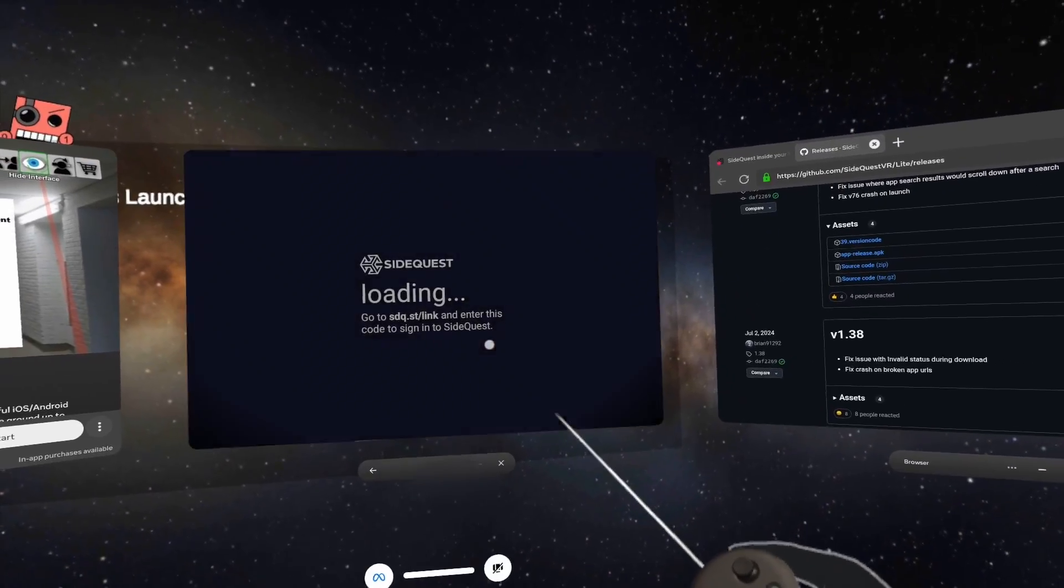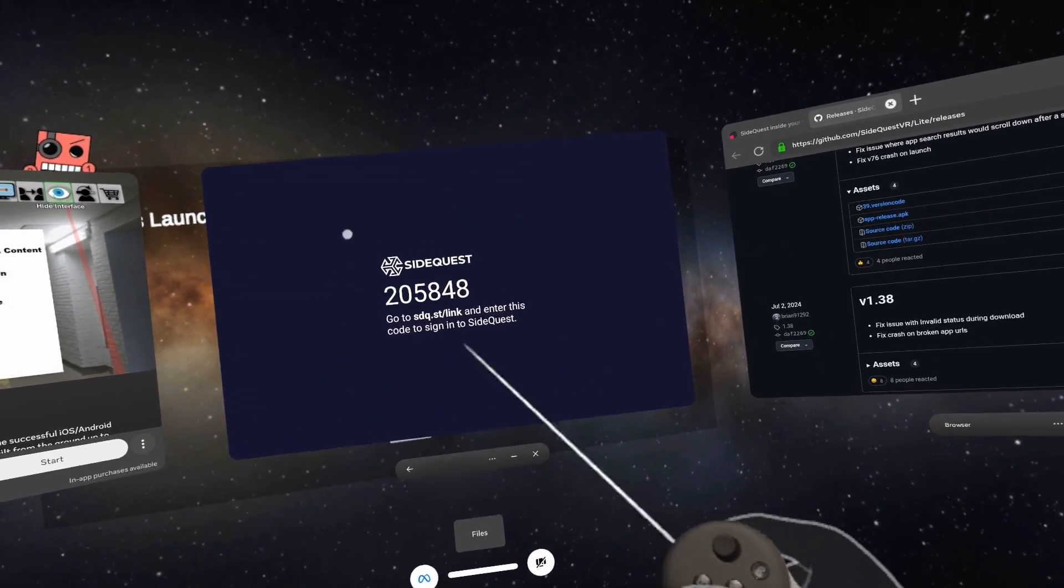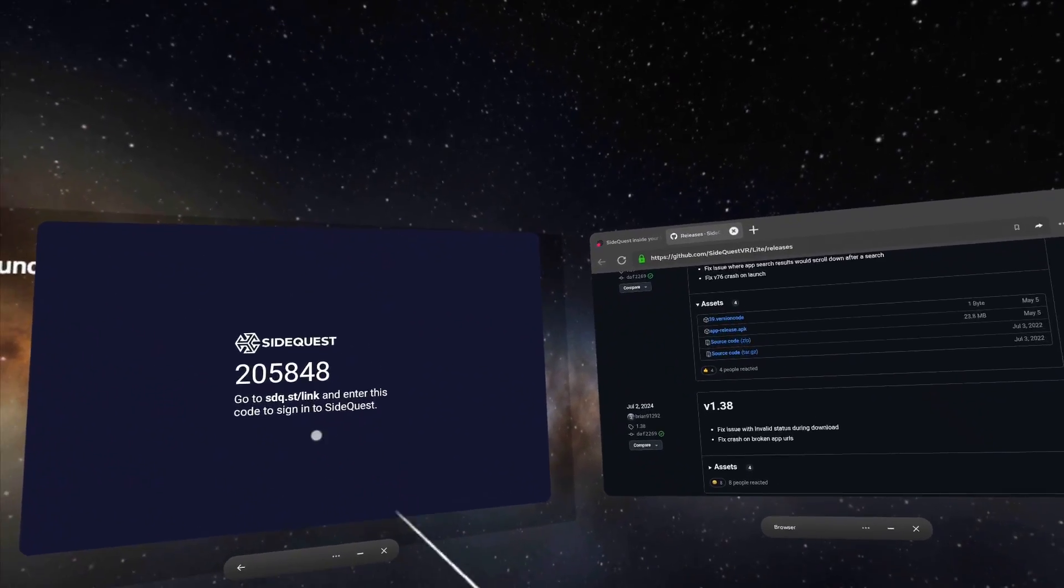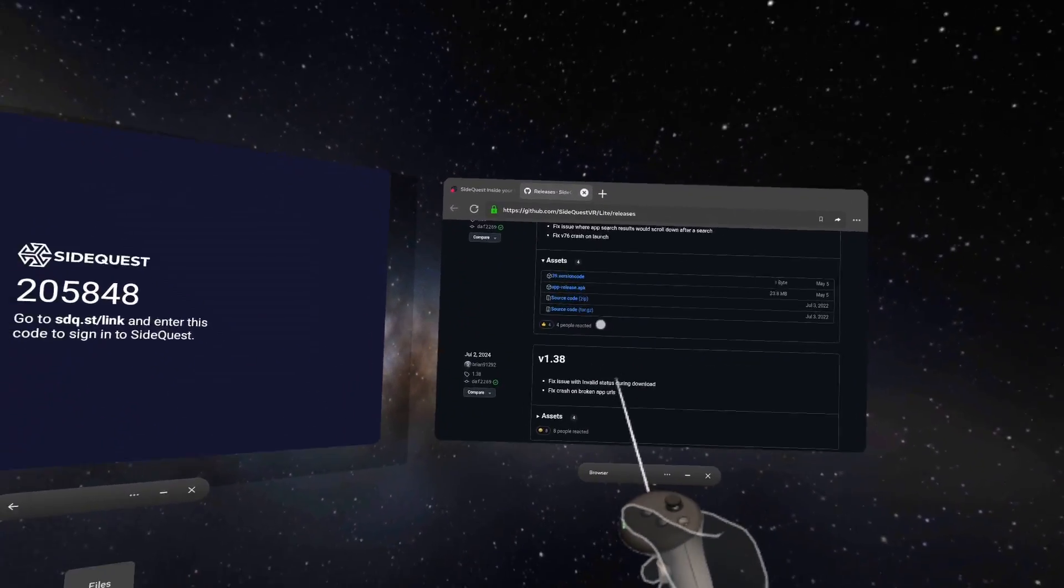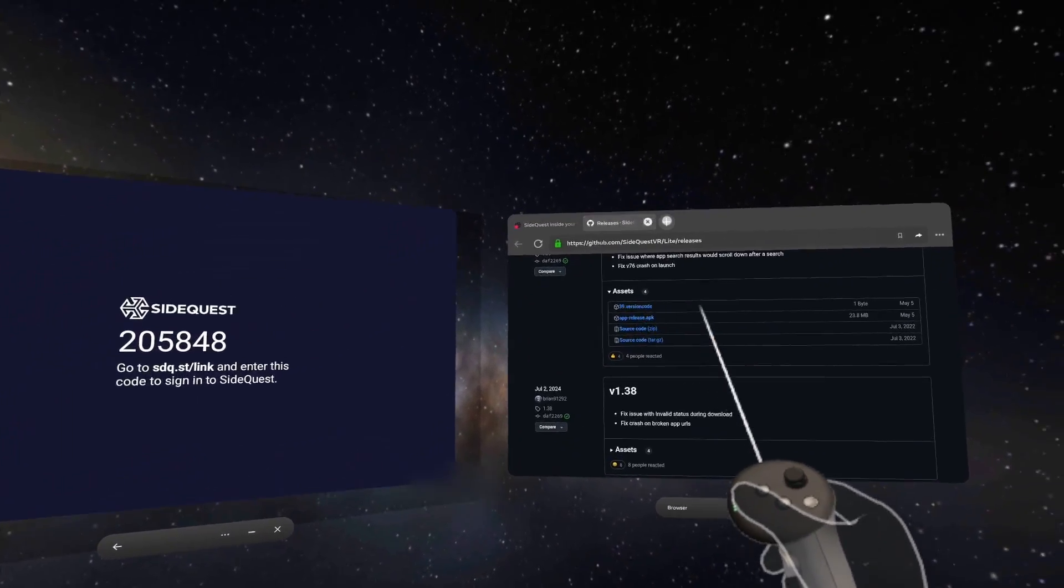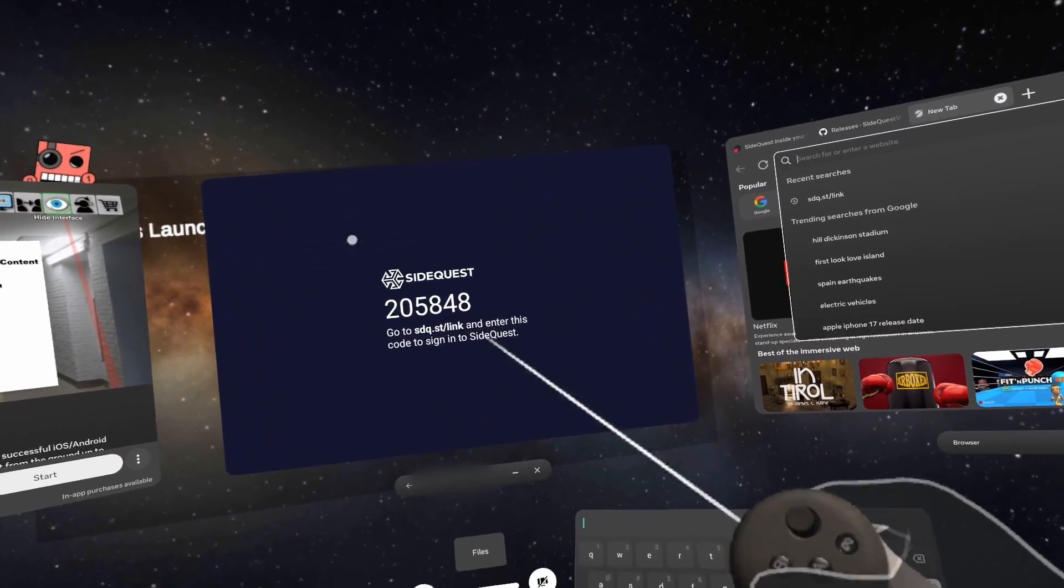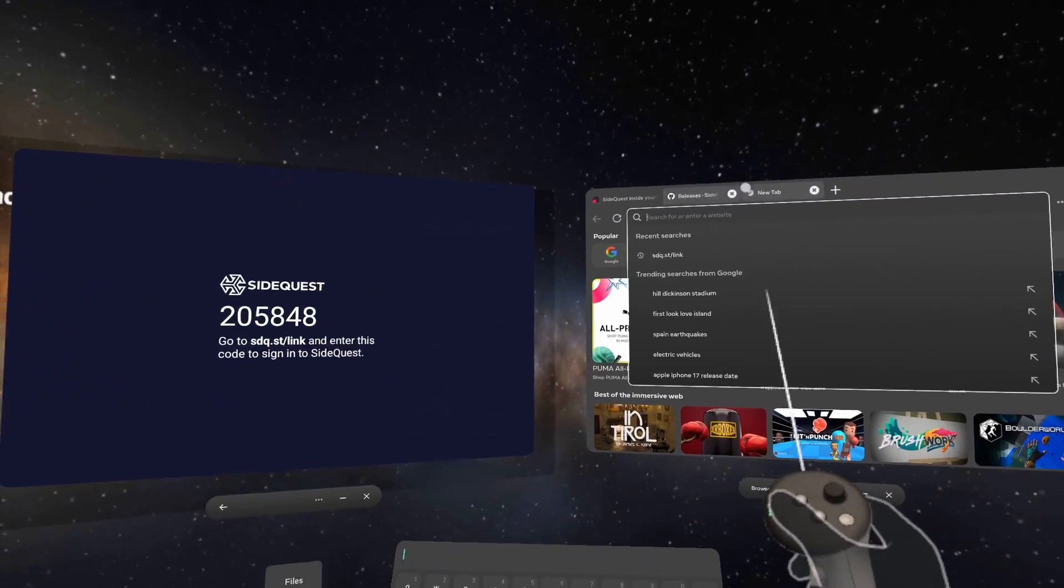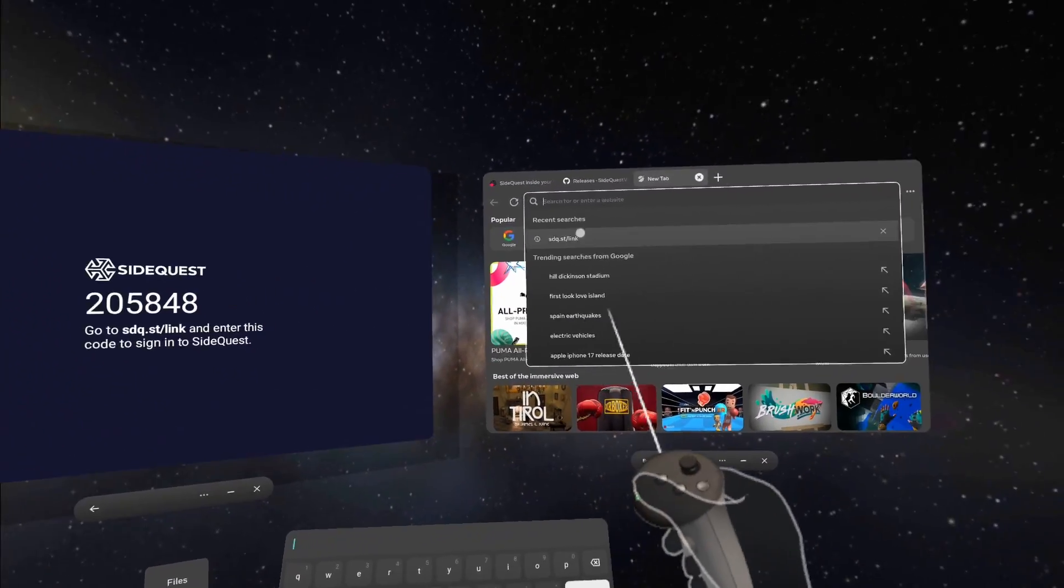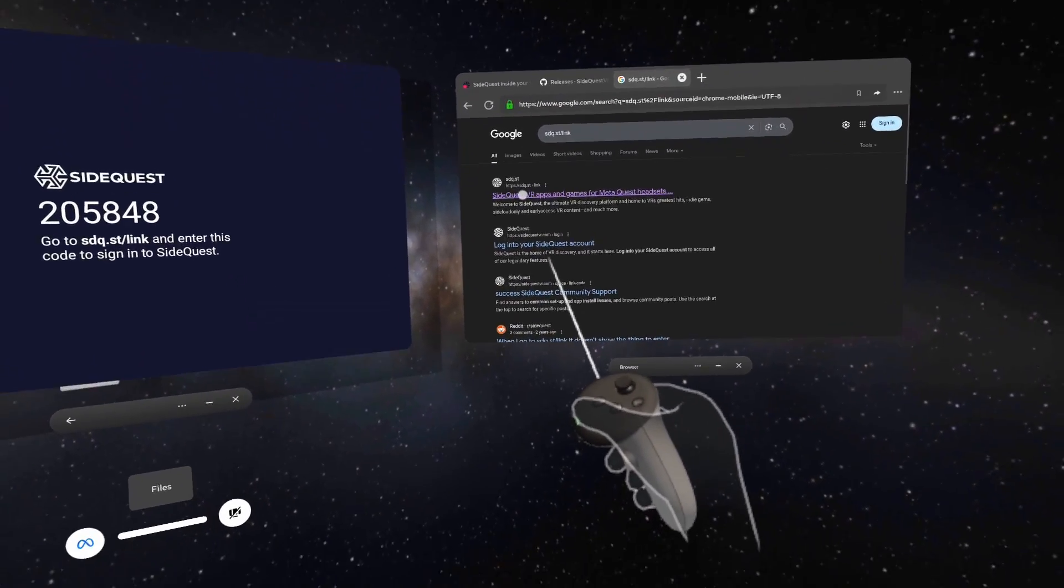Now we are going to get this option here. What we need to do is go to sidequest over in our browser and we need to go to that link here. So let's open up another tab - do not close this down or you'll get another code and you'll have to type in a new code again. So sdq.st.link - I've got that there, let's click on that.